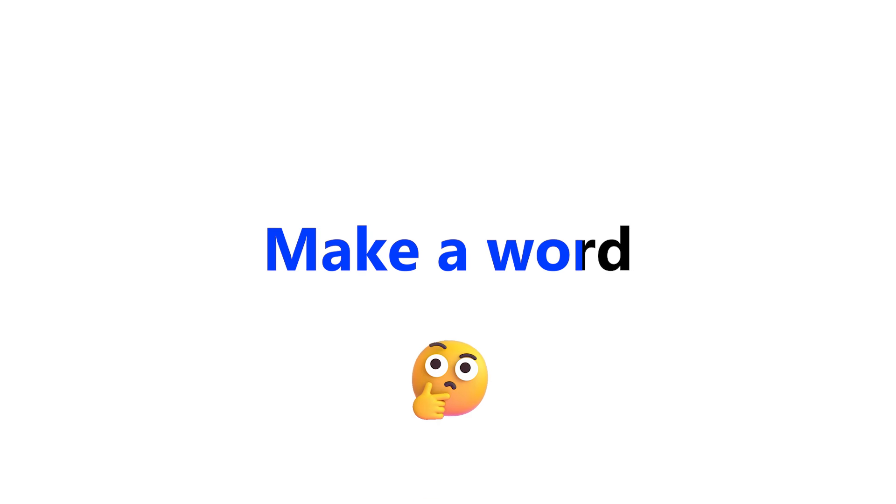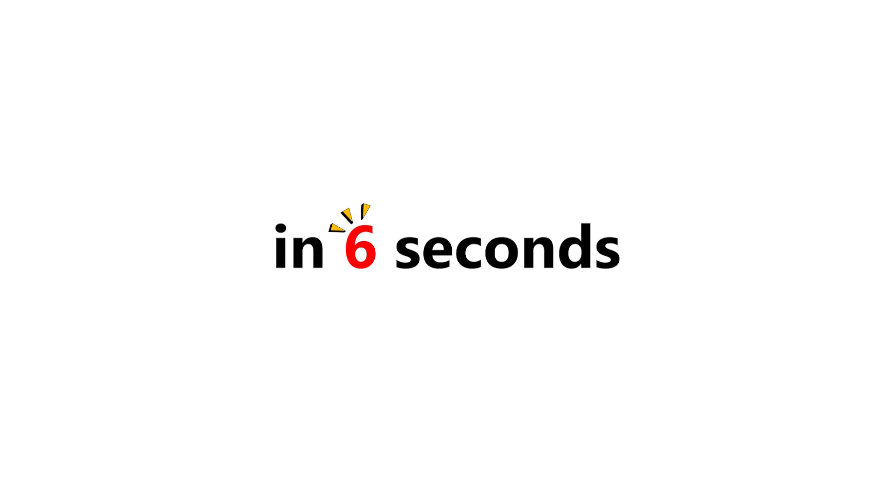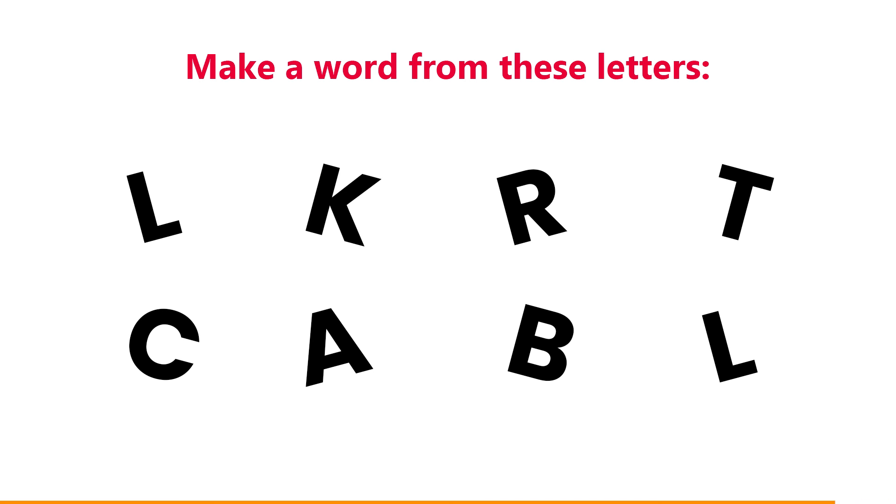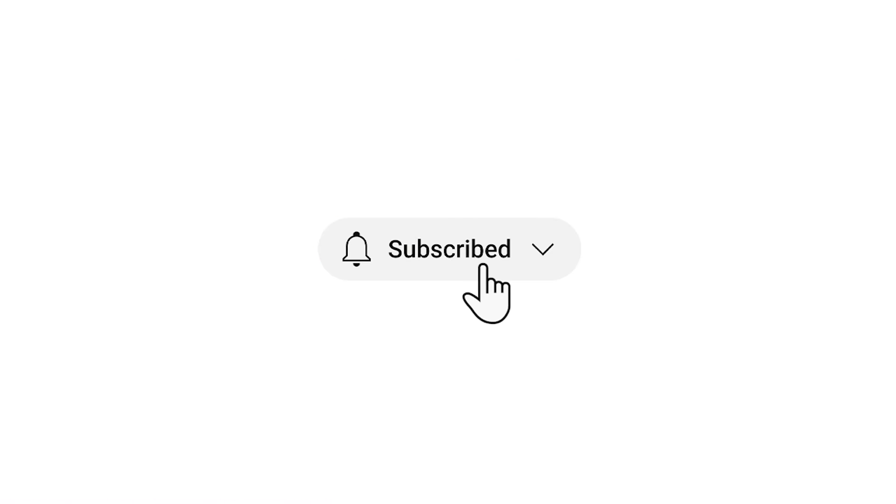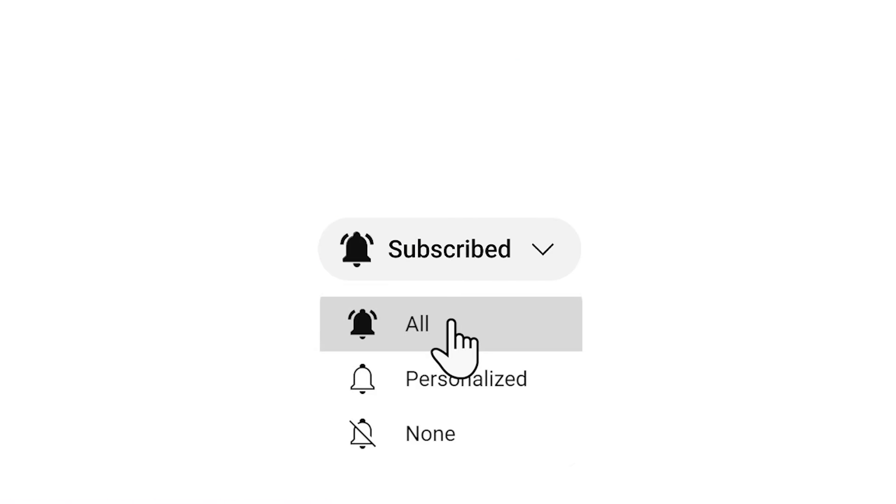Level 2. Make a word from these letters in 6 seconds. Subscribe if you completed this level also.